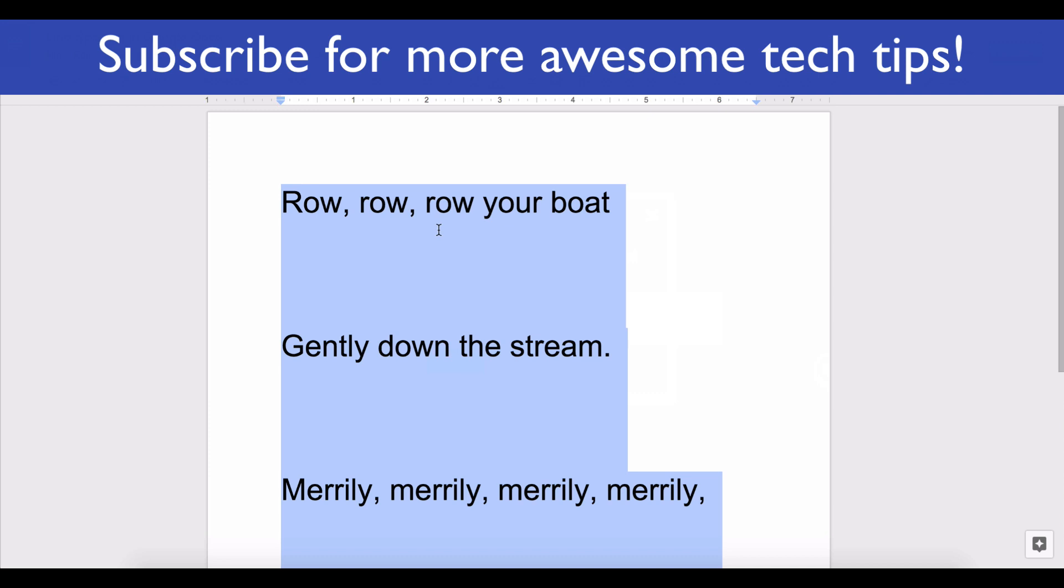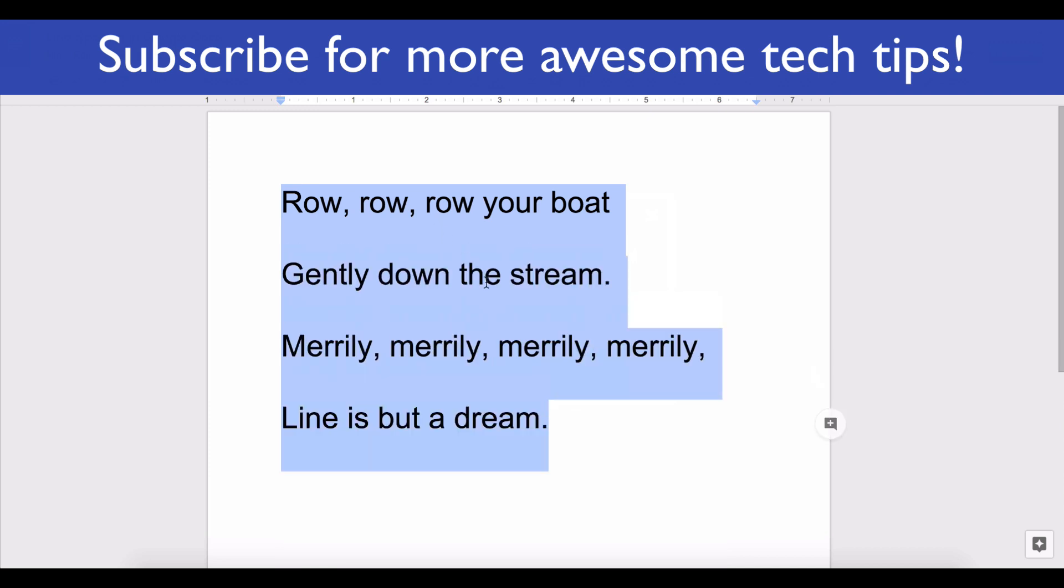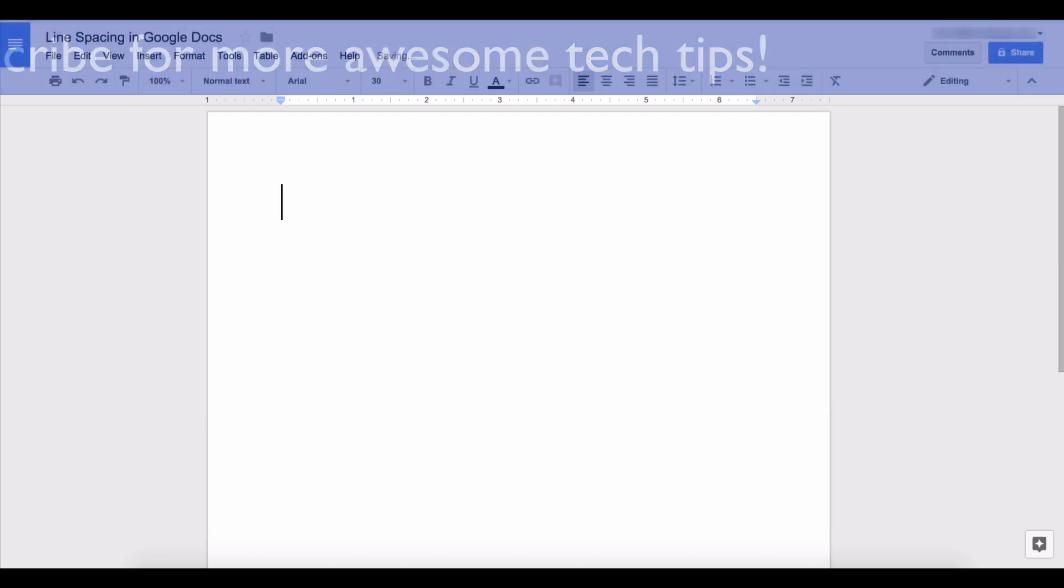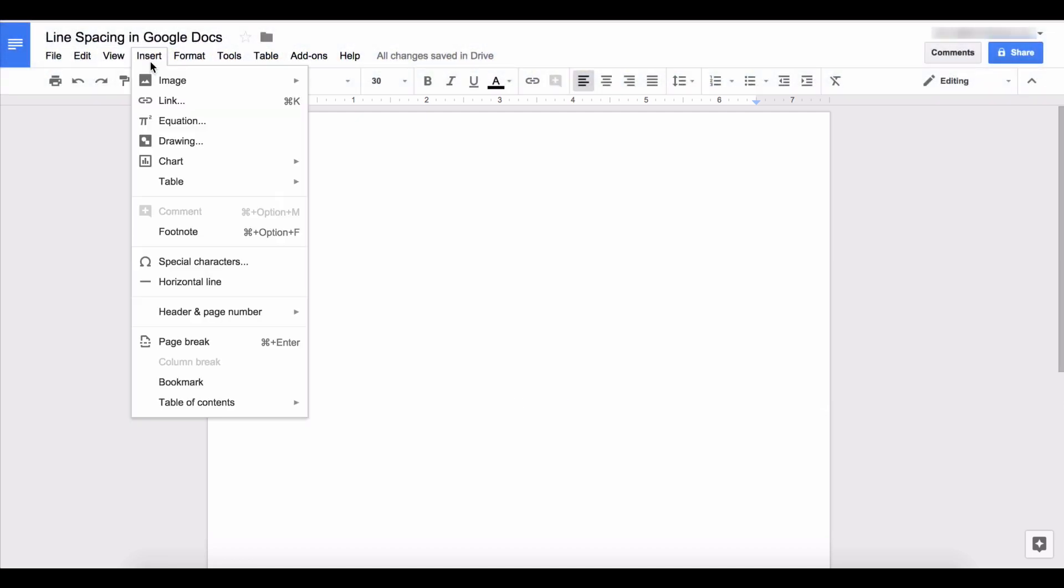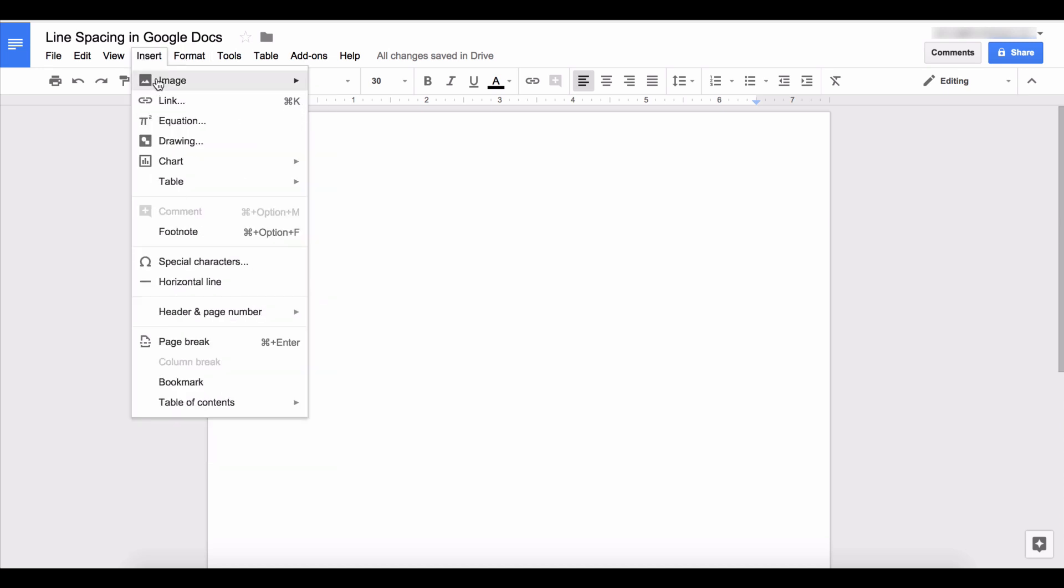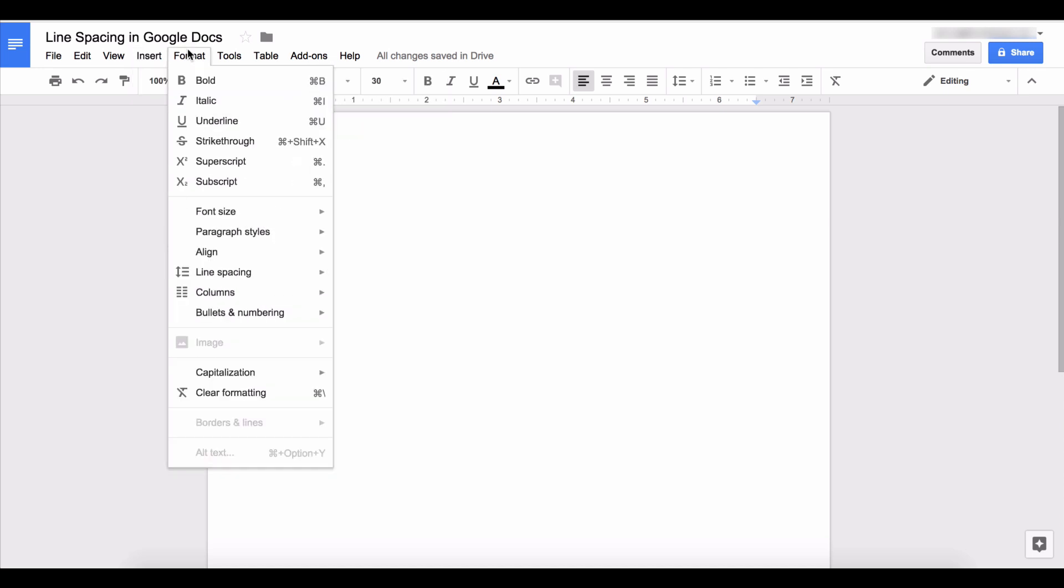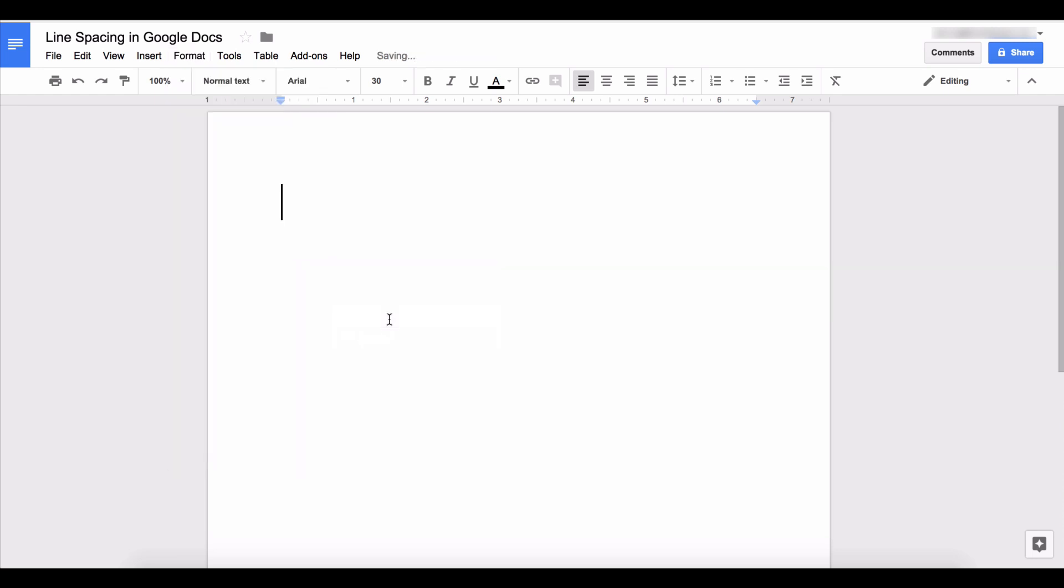You can also set this up from the beginning so that you don't have to adjust it as you write. So let's say that I want to have a document with double spacing. Before I start typing my text I go to the format menu, click line spacing, and then set my spacing at 1.5. Then I can start typing text and it'll start making everything have 1.5 lines of space between each line.